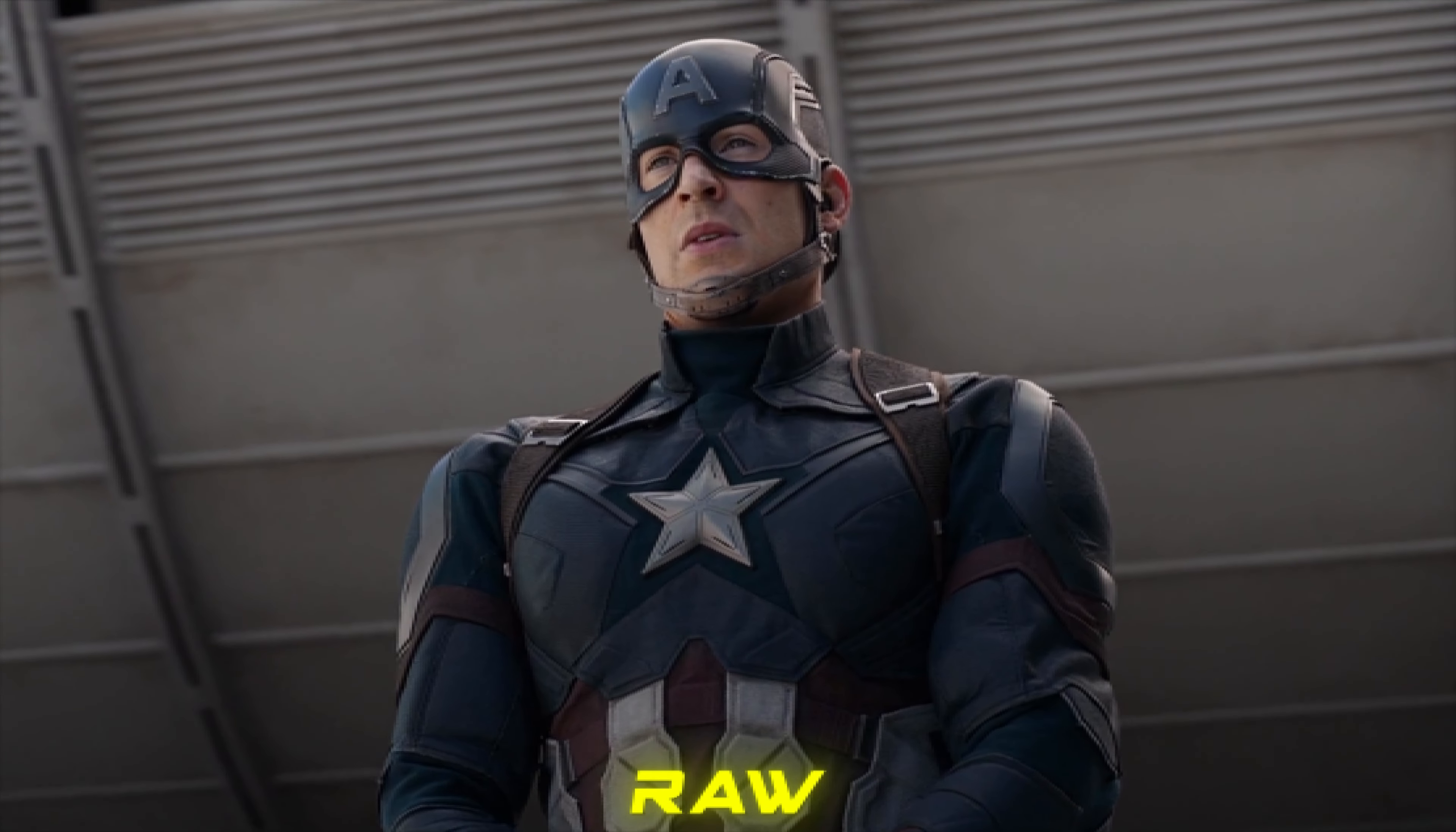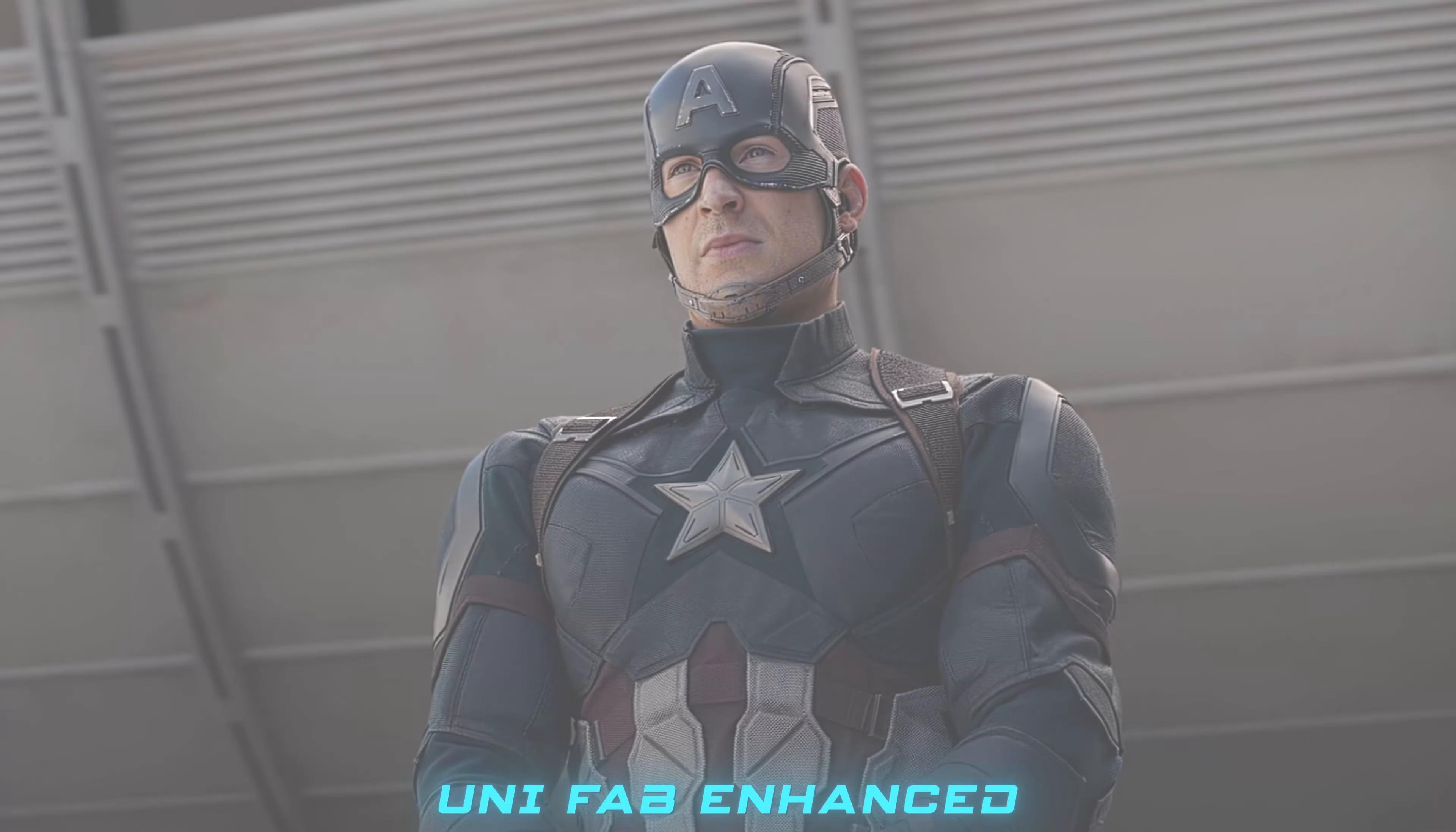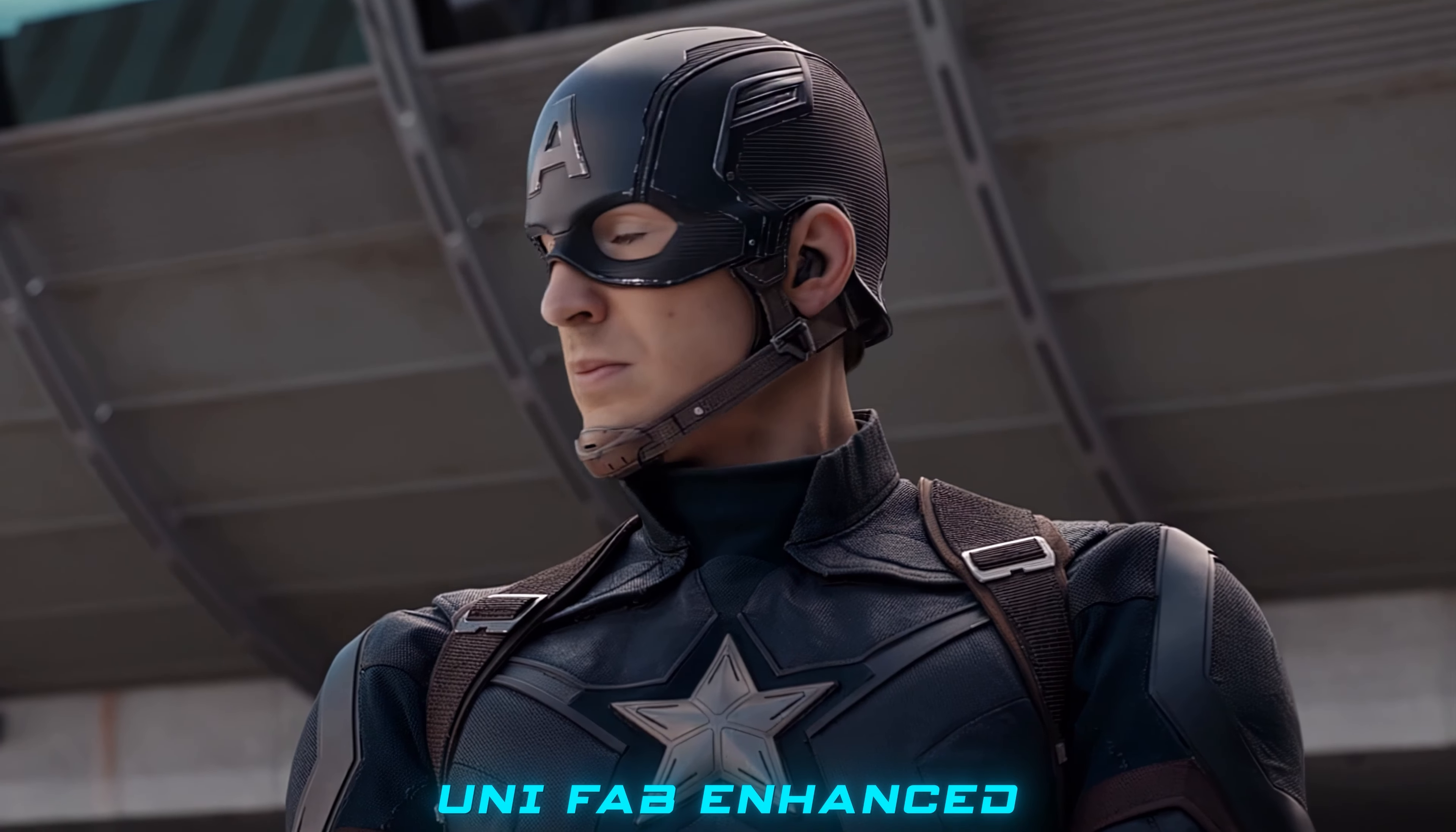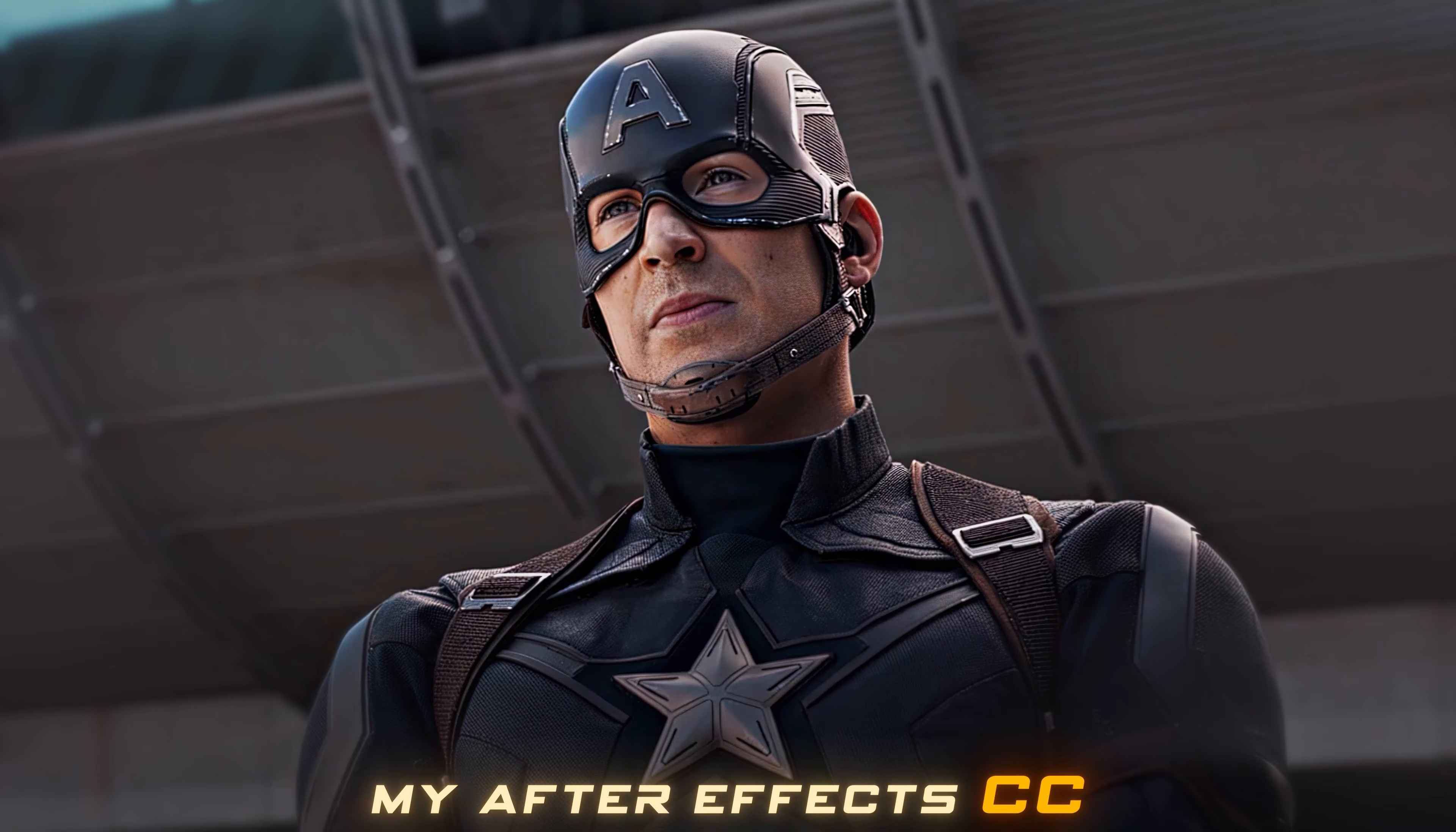Does your video get low views because of poor pixel quality? Do you want better quality like this? I'll also give you a premium color correction preset for After Effects that will help you achieve this quality.